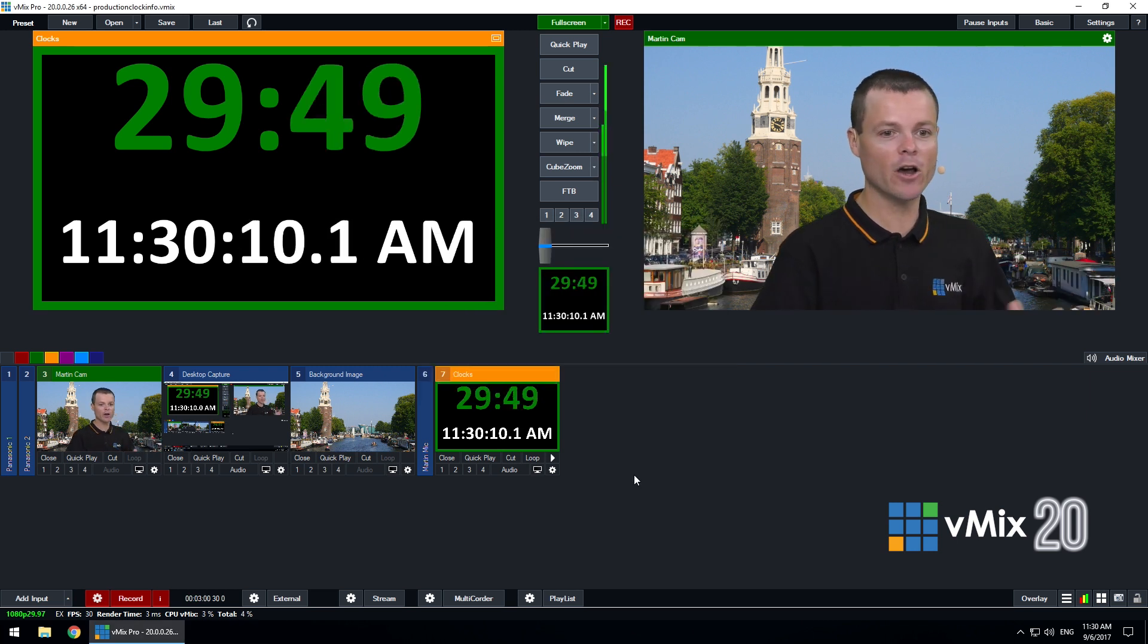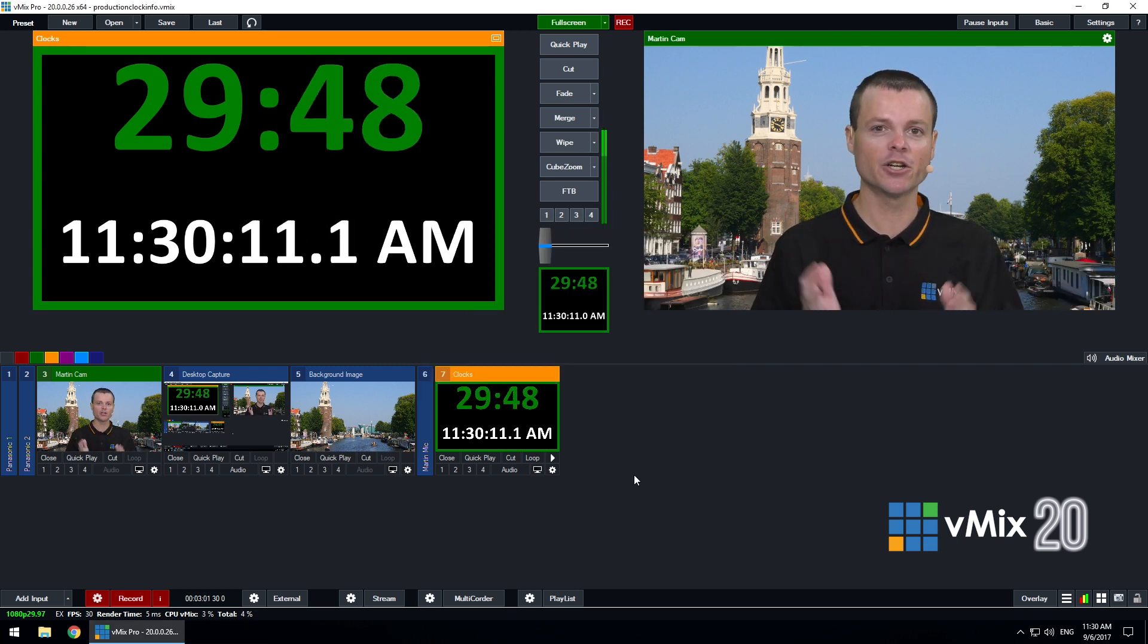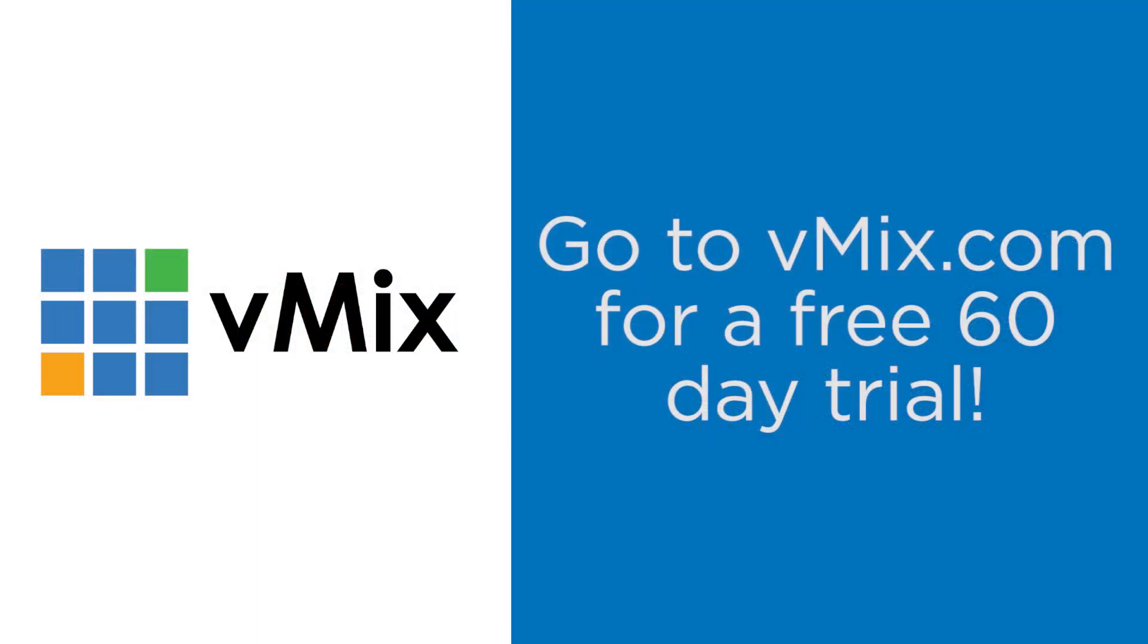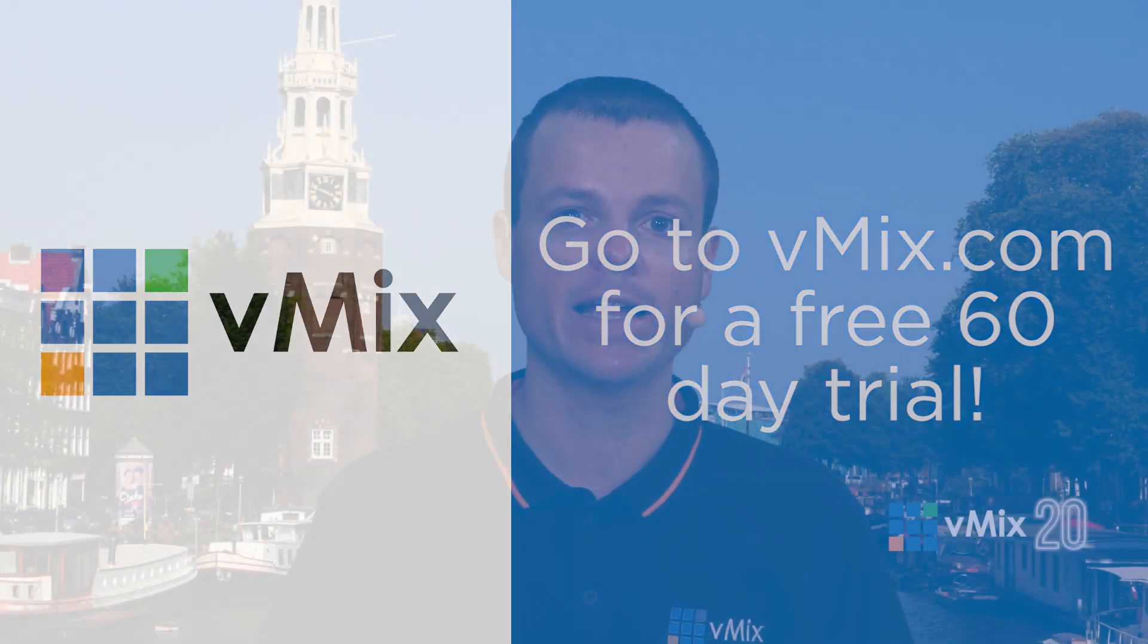So that's just a quick overview of the production clock features in vMix 20. You can download a free 60-day unwatermarked trial by visiting us on our website at www.vmix.com.